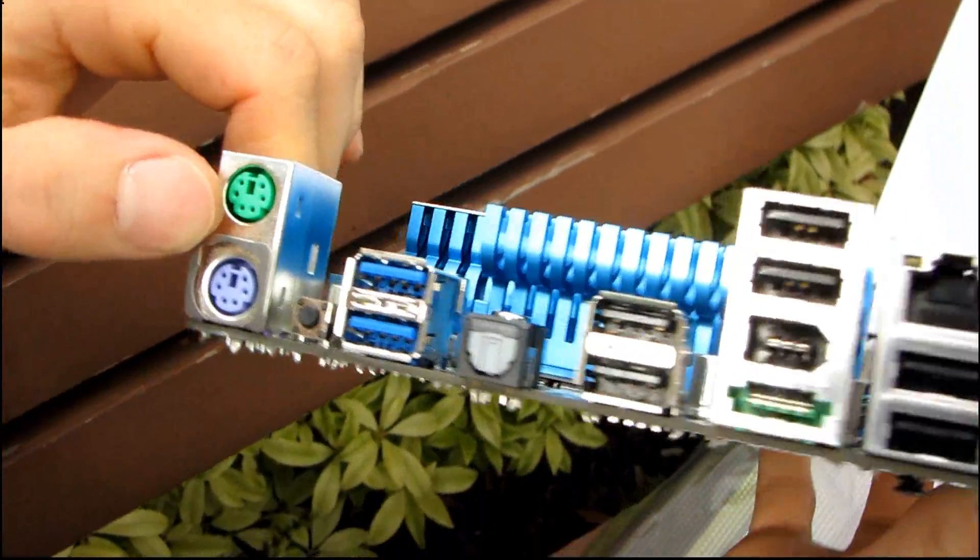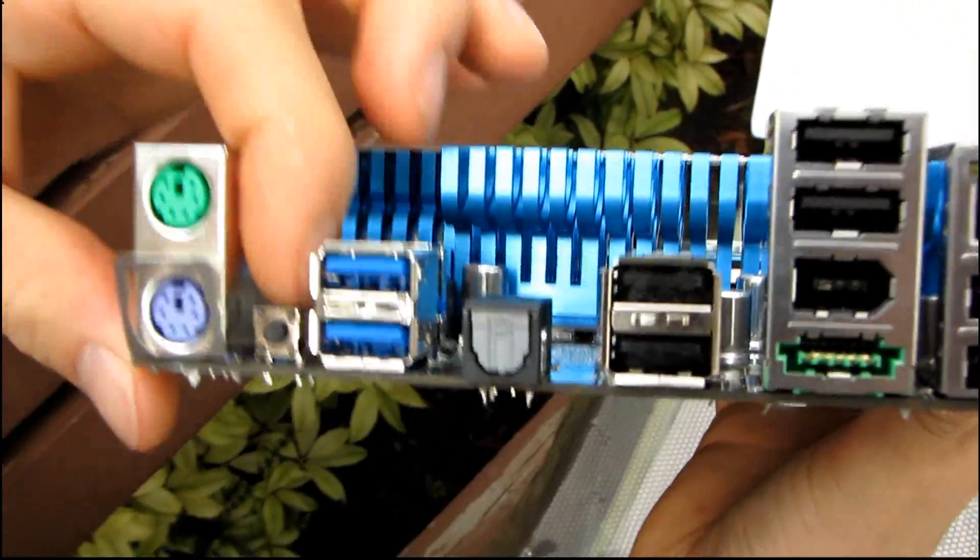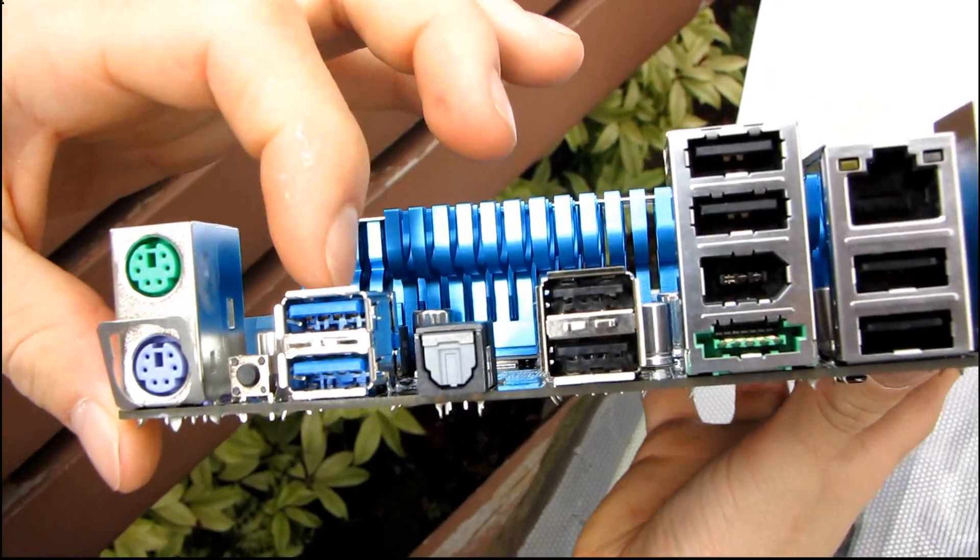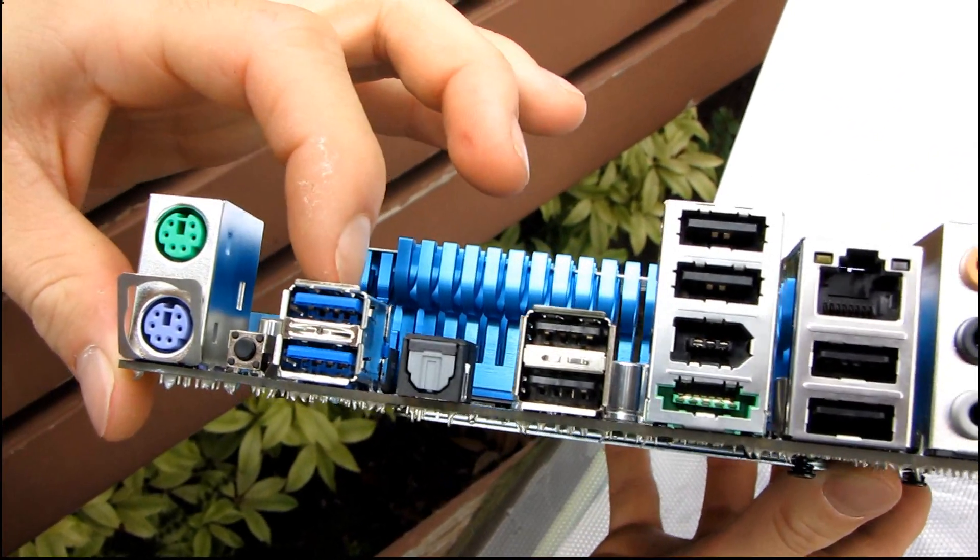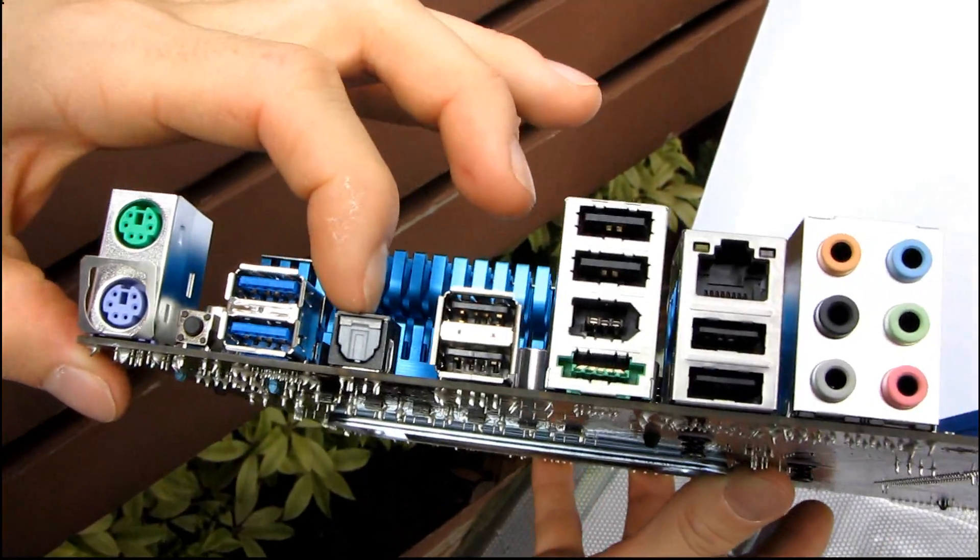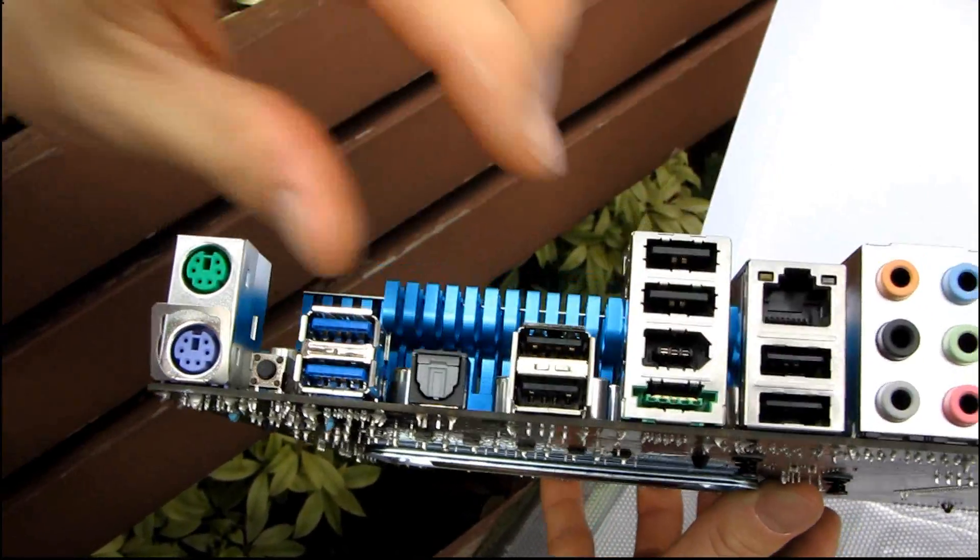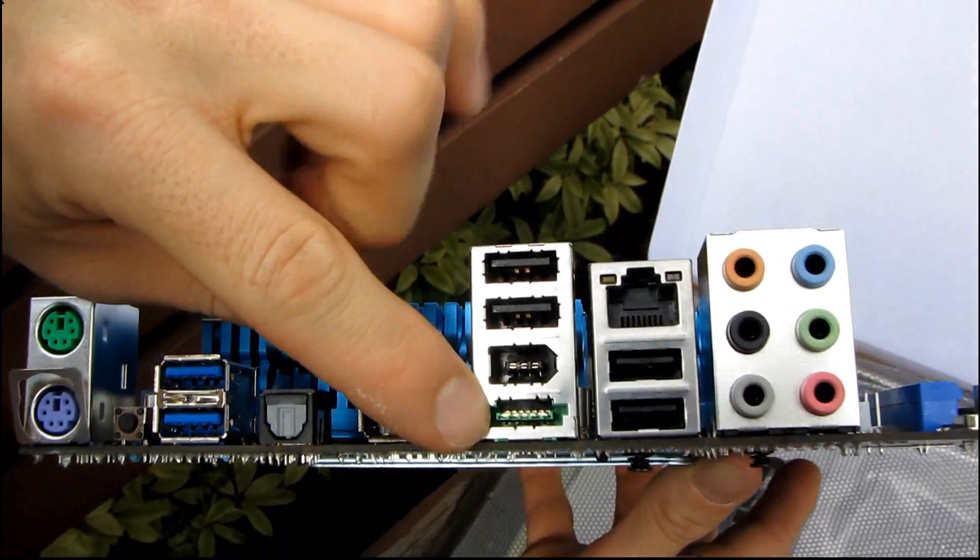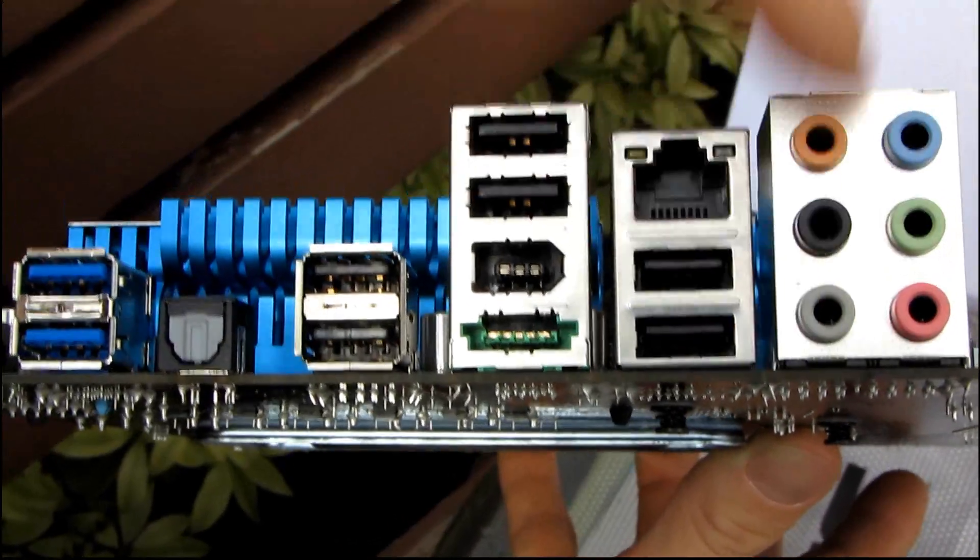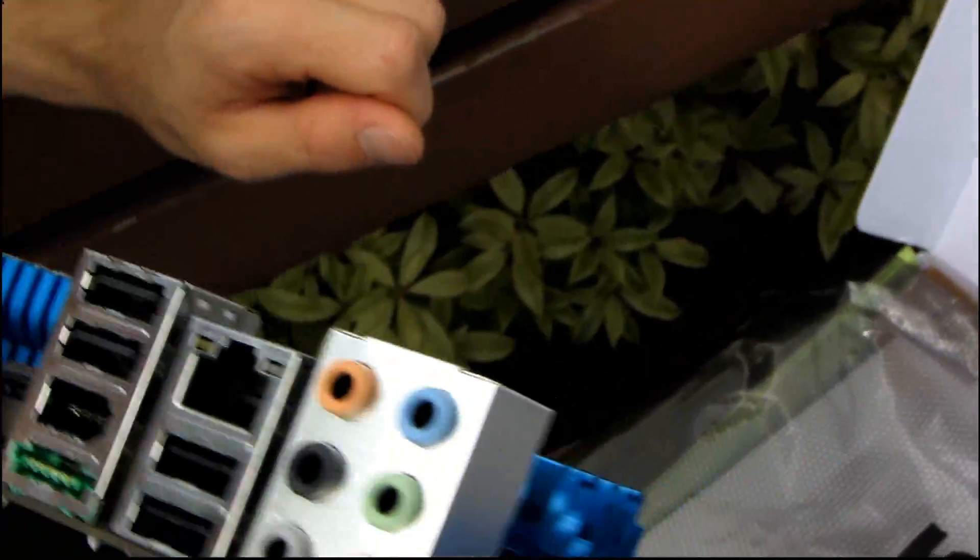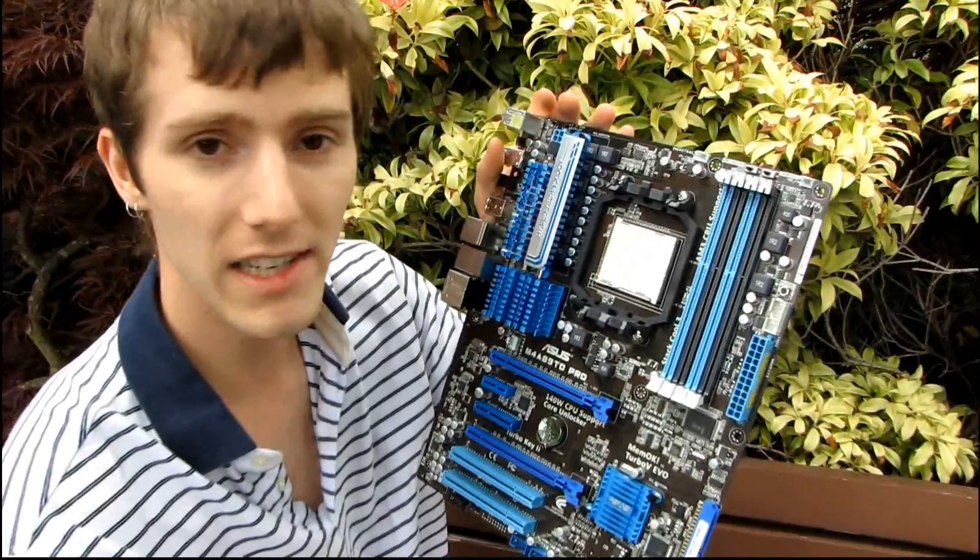Let's have a look at the back of the board. We've got two PS2 ports, a clear CMOS button. Thank you ASUS. That is the best possible place for a clear CMOS button. Two USB 3.0 ports, you can tell because they're color-coded blue and they also have more pins inside. We have one optical audio out, six USB 2.0 ports, firewire, a powered eSATA port, gigabit ethernet, as well as 7.1 channel audio. Thank you for checking out my unboxing of the M4A89TD Pro 890FX motherboard from ASUS.